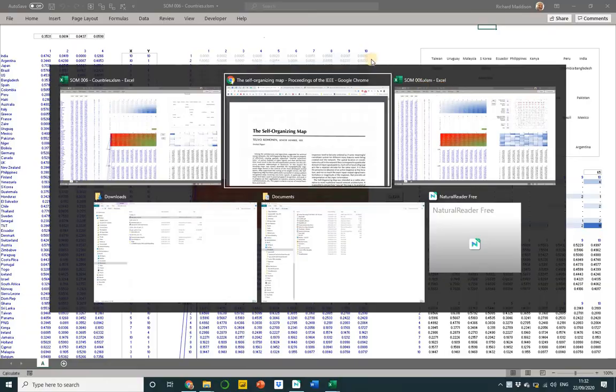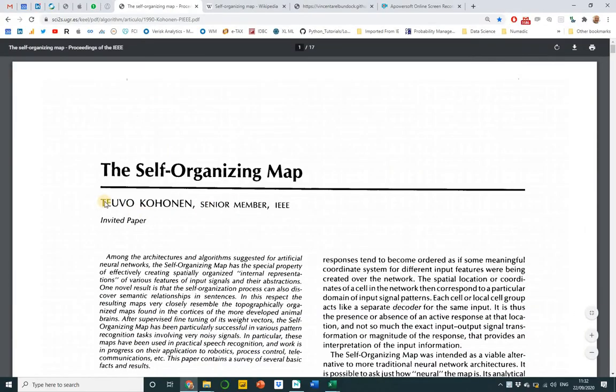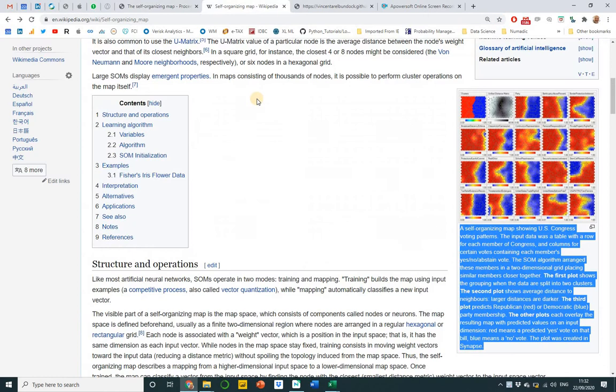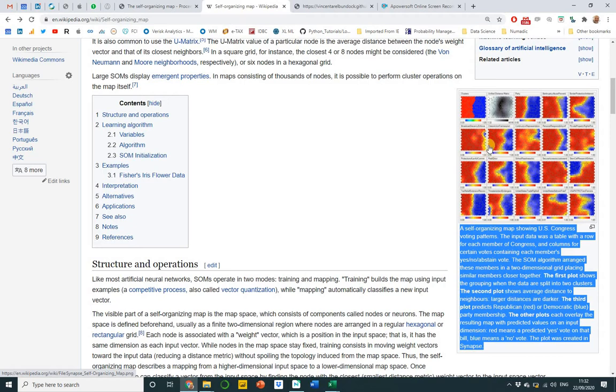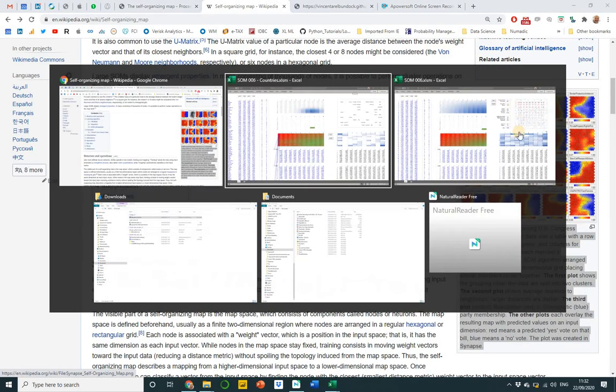It's based on a paper by Tuvo Conan written in 1988, worth a read. Wikipedia has also got a good article on it detailing voting patterns of members of Congress in the states. But then viewing this in a 2D view with a self-organizing map allows you to cluster Republican-Democrat voting behavior, which is a really useful way to look at it.